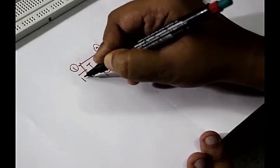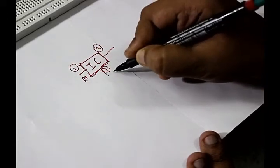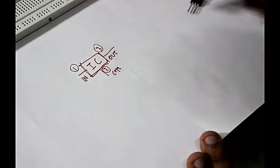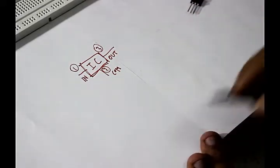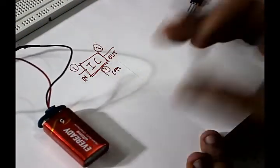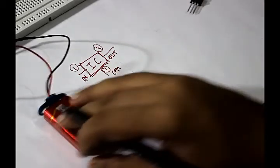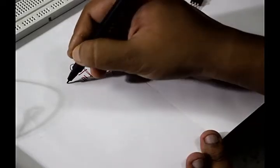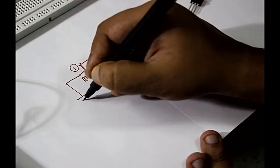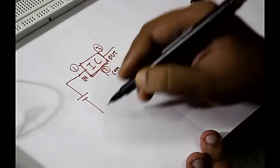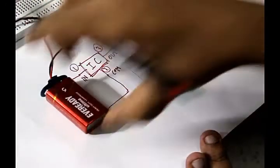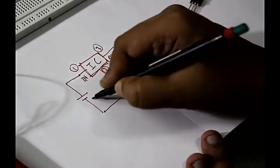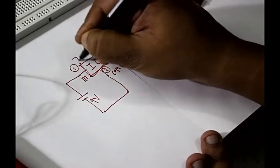We will call them as IN, COMMON, and OUT. How it works: we have to connect our 9-volt battery or whatever the supply is to the IN and COMMON part. So let's connect a battery here. That's a battery connected with the IC.